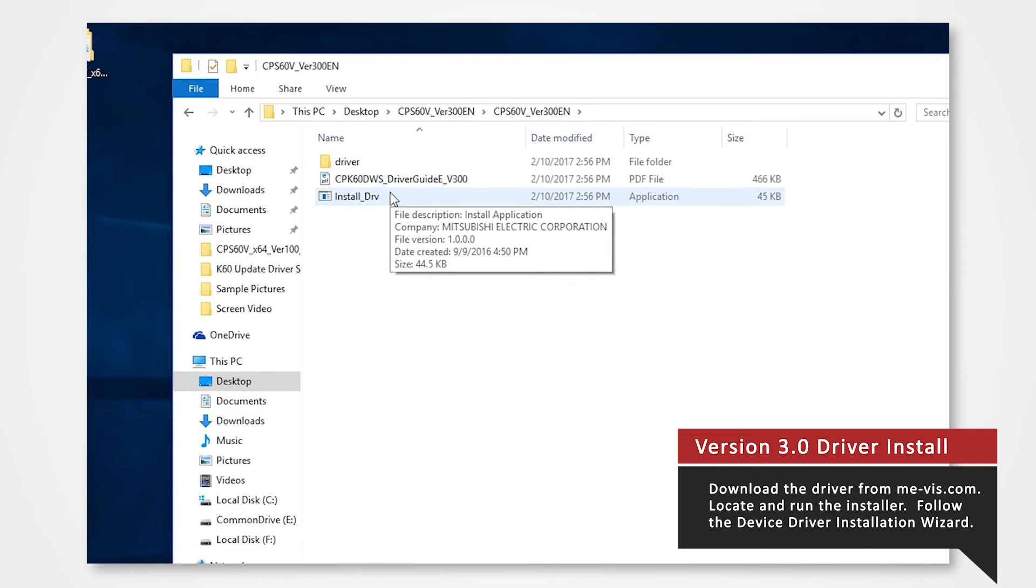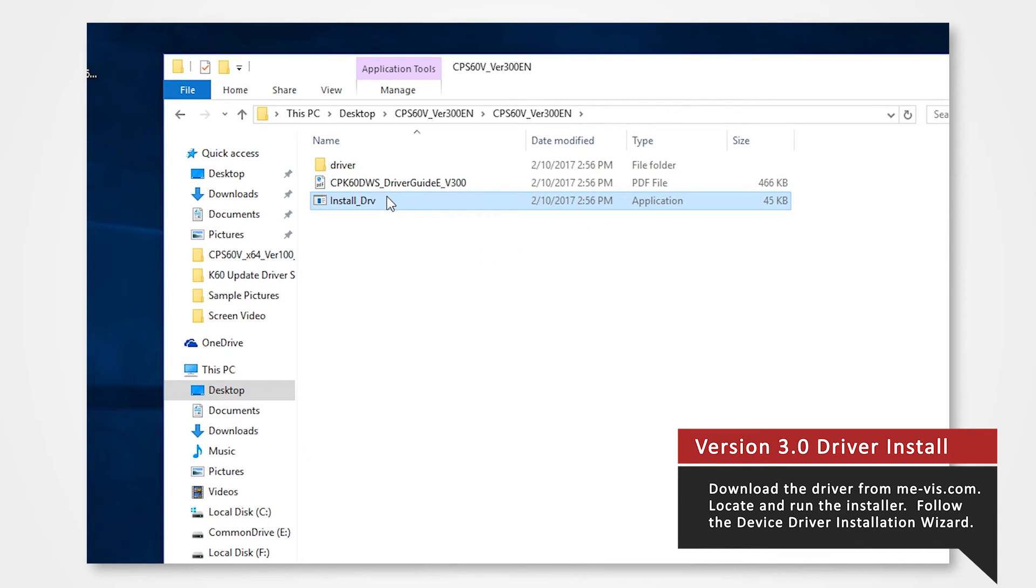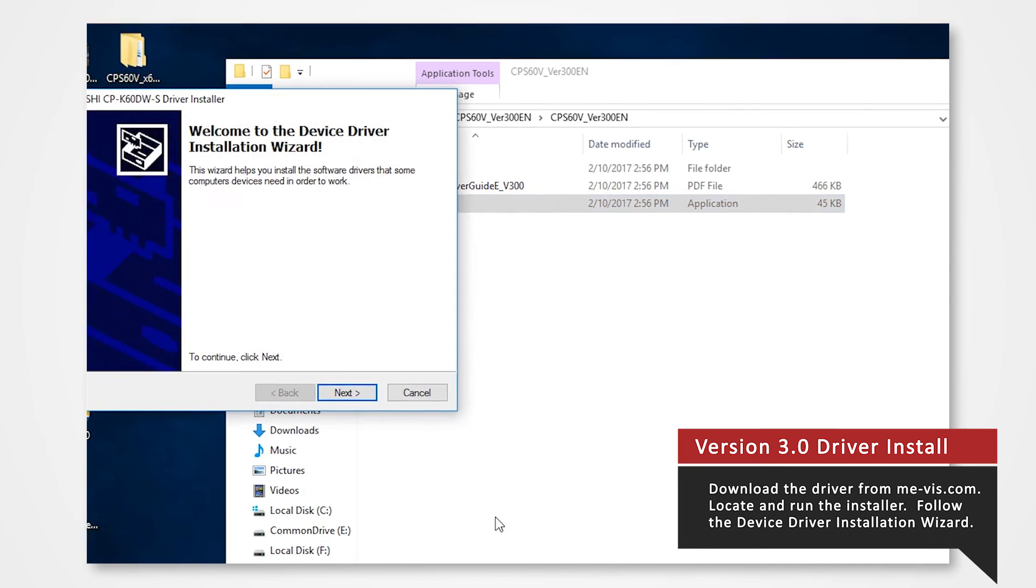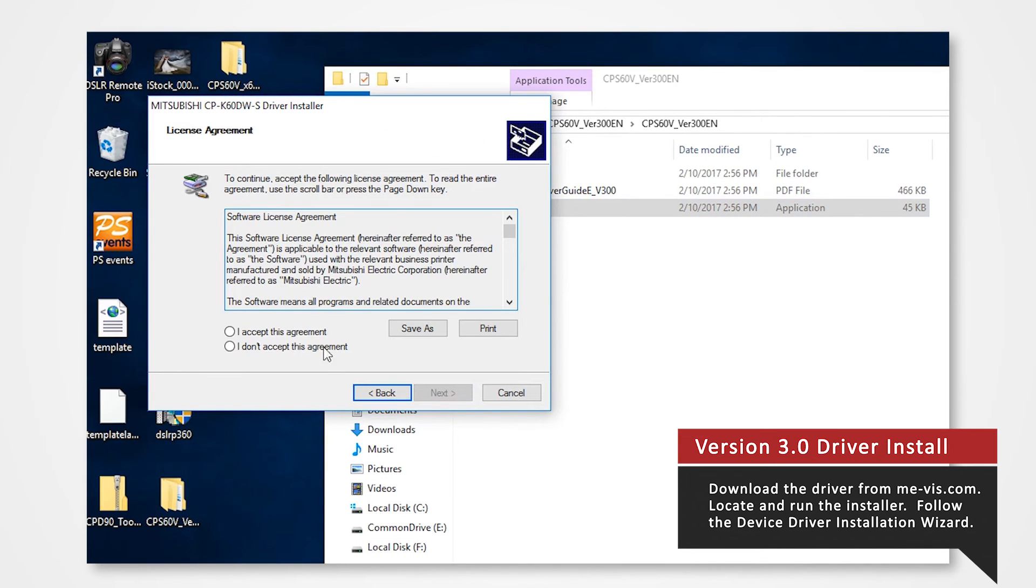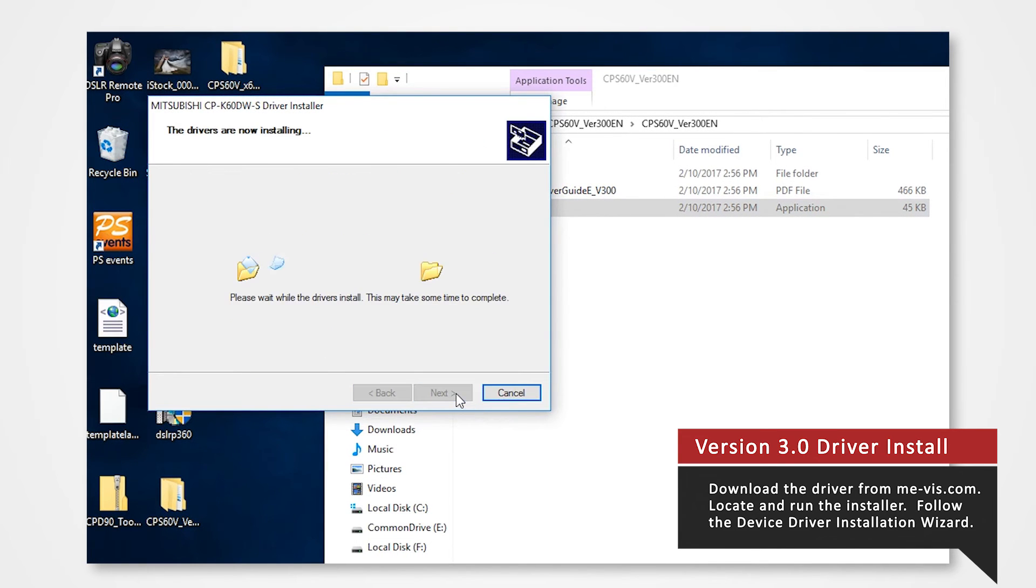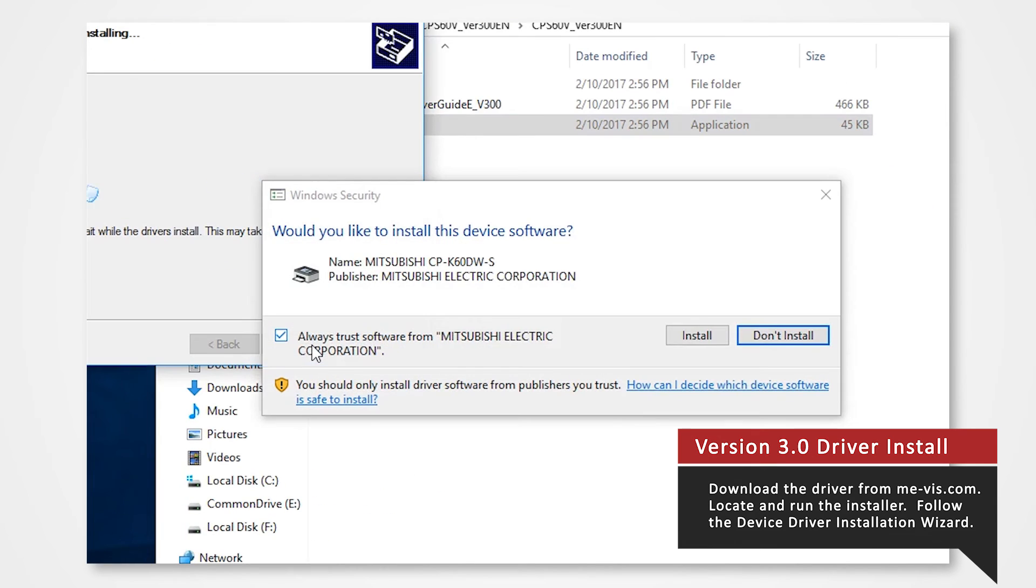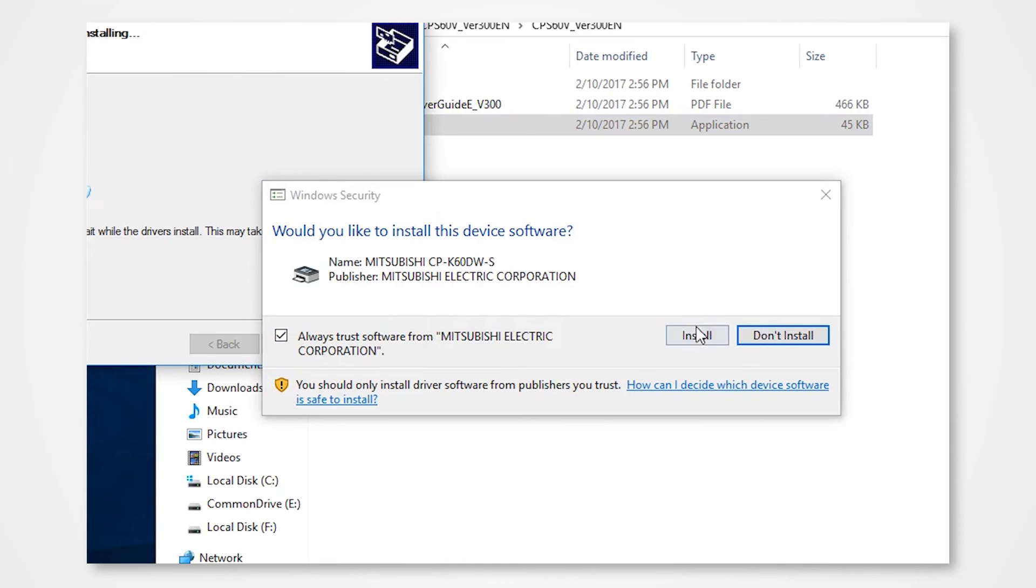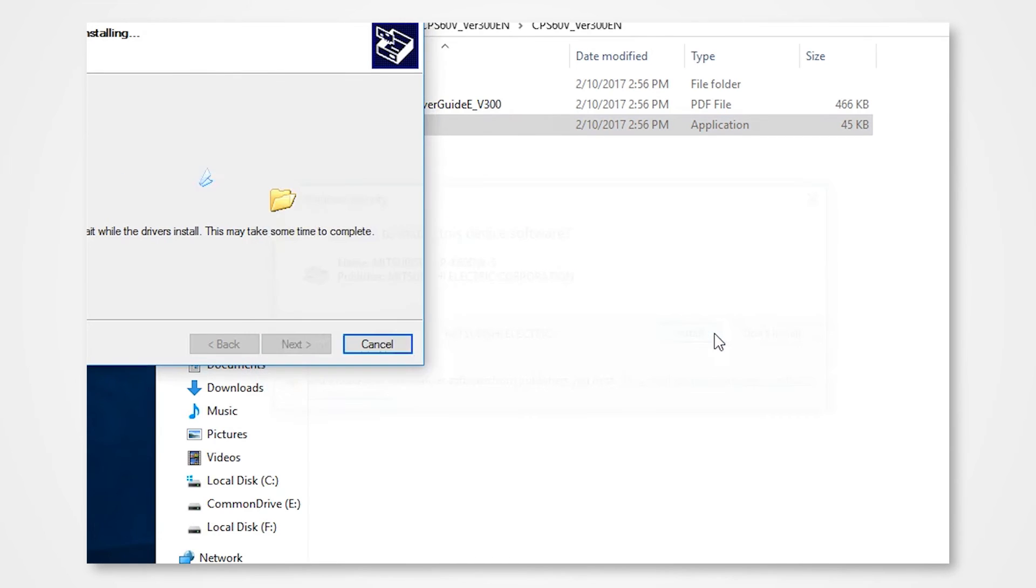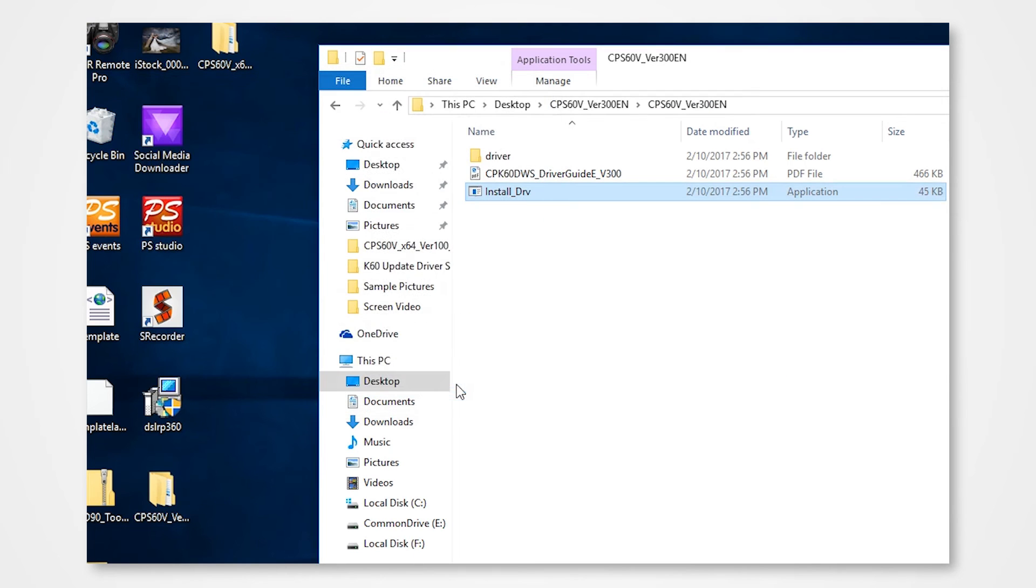Start the installer. Install according to the instructions in the wizard. Click next on the welcome to the device driver installation wizard. Accept the license agreement. Click next on the license agreement. Click install on windows security. Click finish.